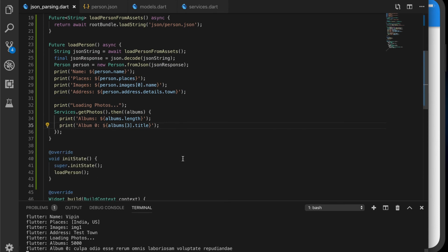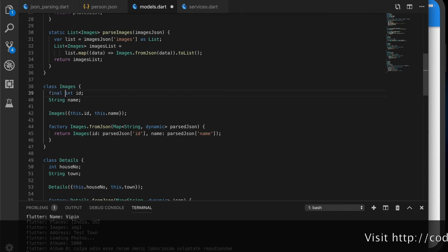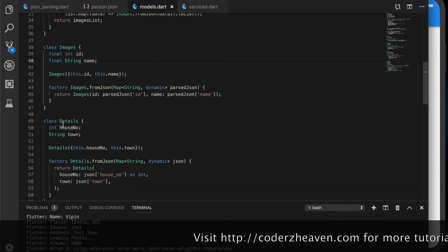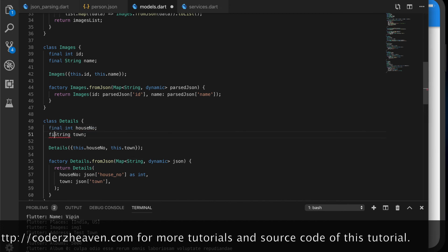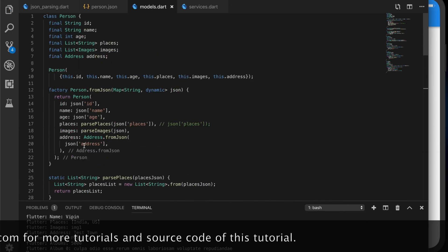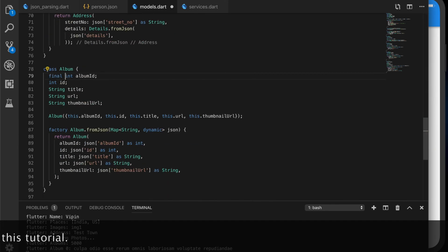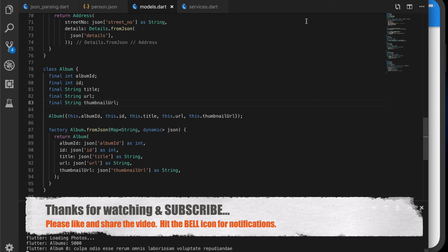Let us make those variables final since we are only assigning values — that is recommended. So this was a quick example of parsing JSON in Flutter. Hope you enjoyed the video. Please don't forget to subscribe, like and share the video, and hit the bell icon for notifications.